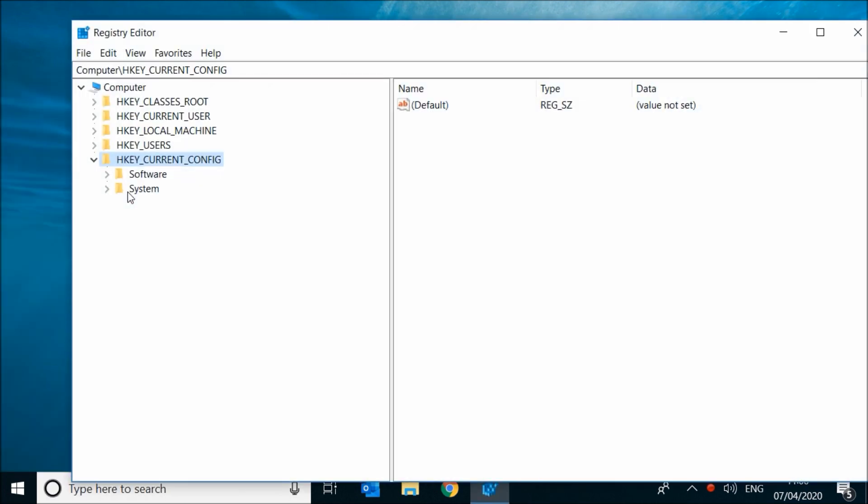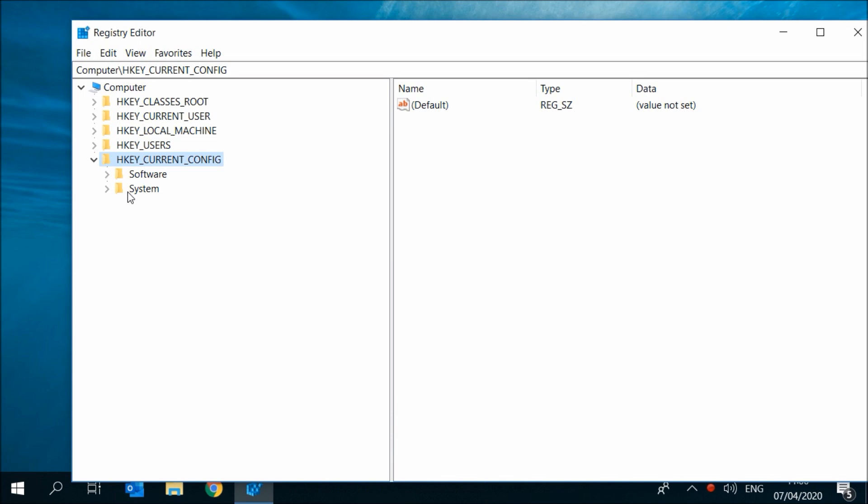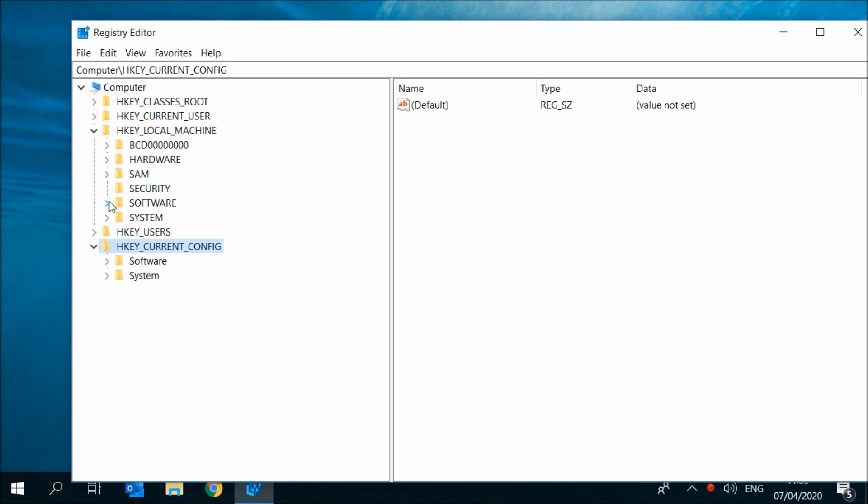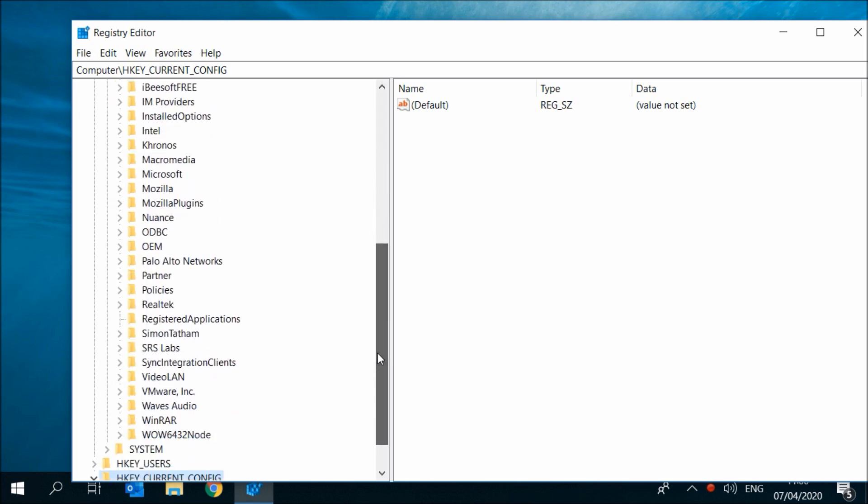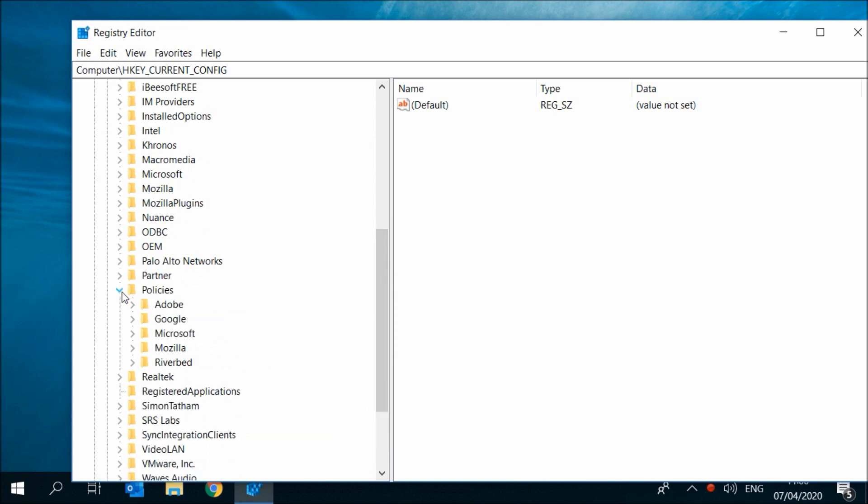Expand HKEY_LOCAL_MACHINE, expand Software, then Policies, then expand Microsoft.